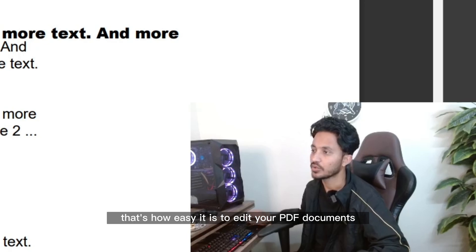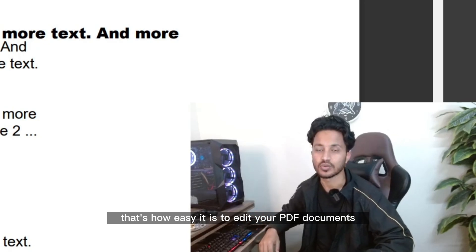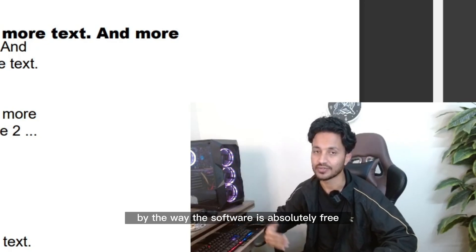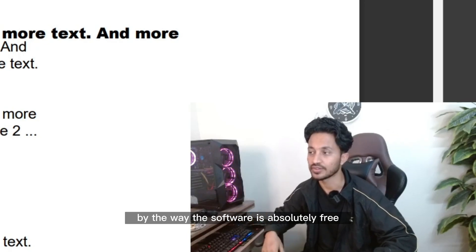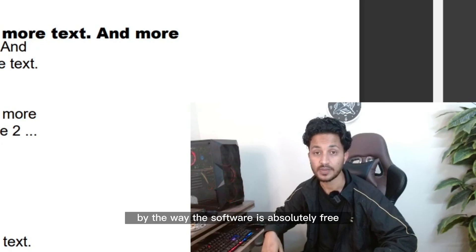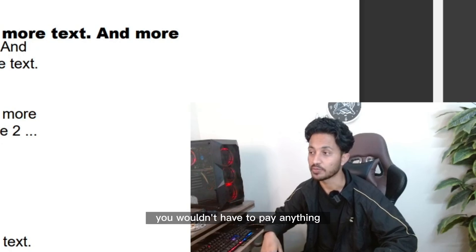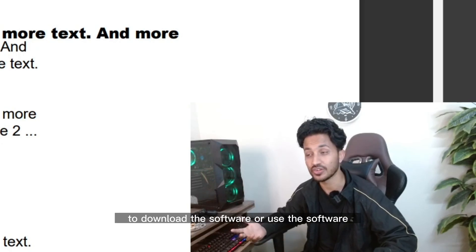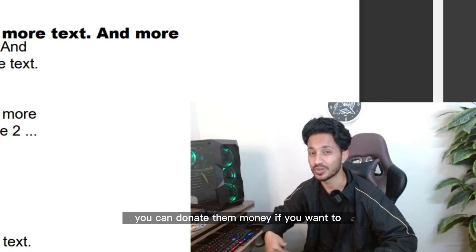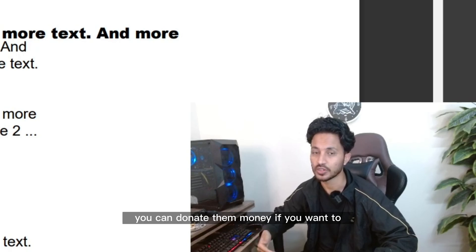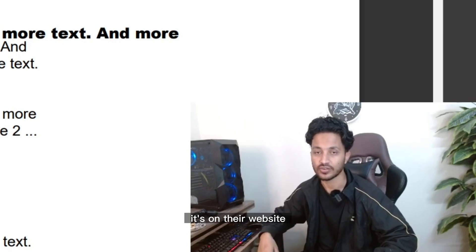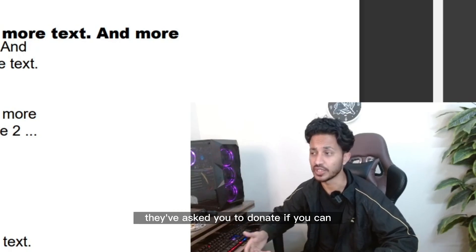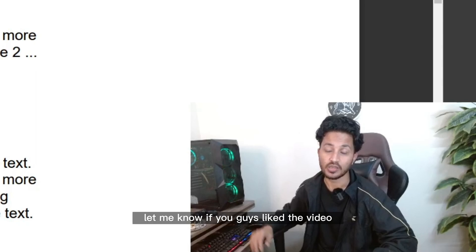That's how easy it is to edit your PDF documents. By the way, the software is absolutely free. You wouldn't have to pay anything to download the software or use the software. You can donate them money if you want to. It's on their website. They've asked you to donate if you can.